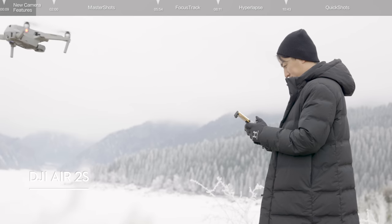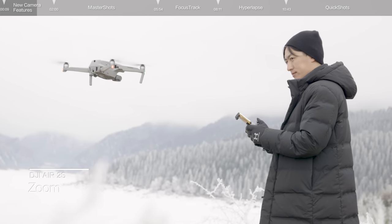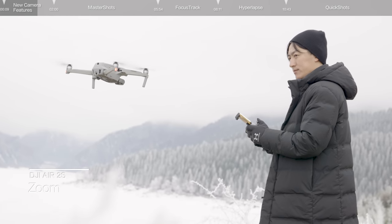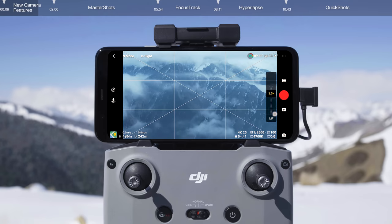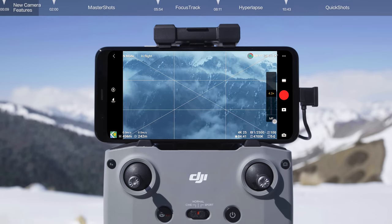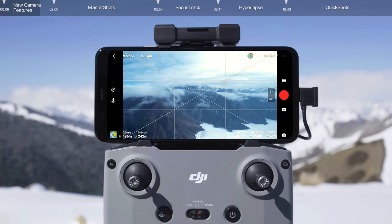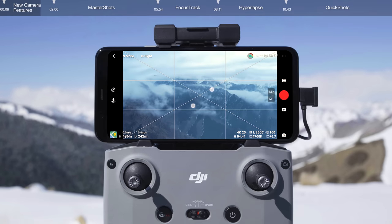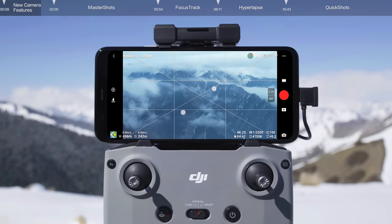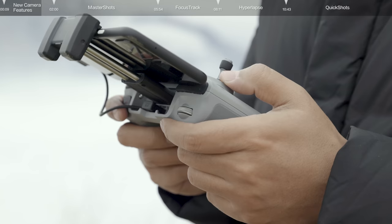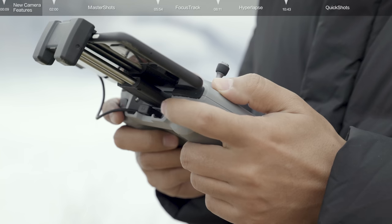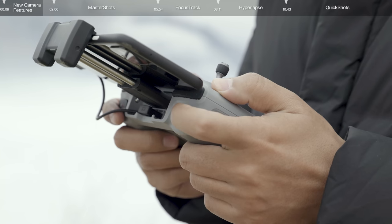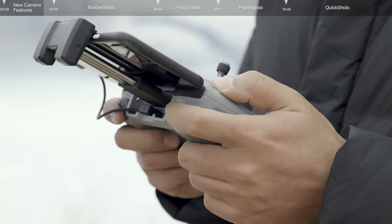In video mode, you can use digital zoom in the following ways: drag the zoom button on the screen up or down; zoom in and out on the screen using two fingers; or press and hold the function button on the remote controller and zoom using the gimbal dial.